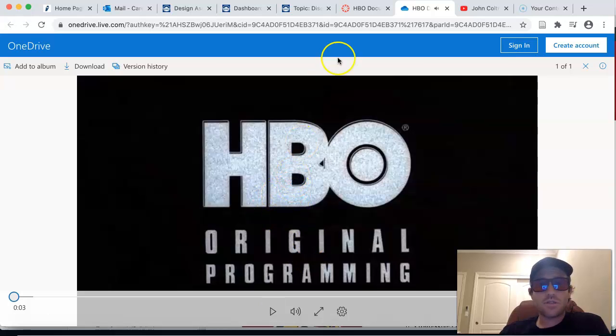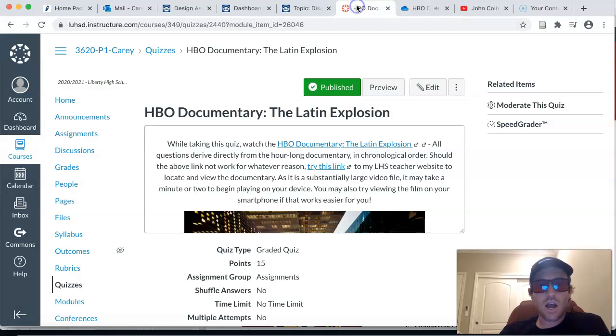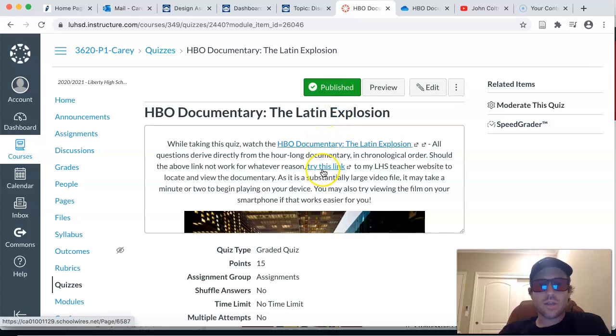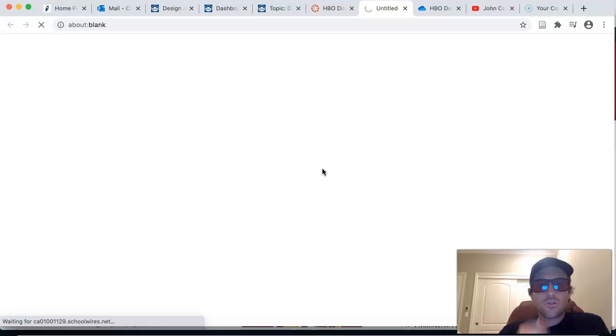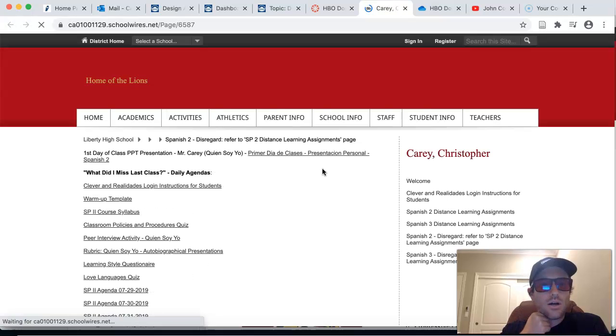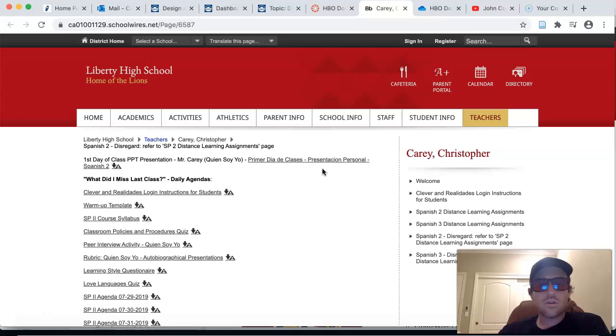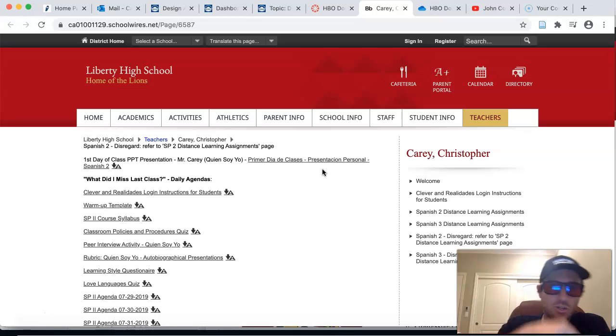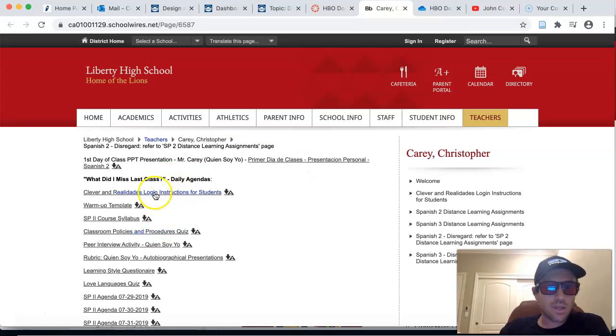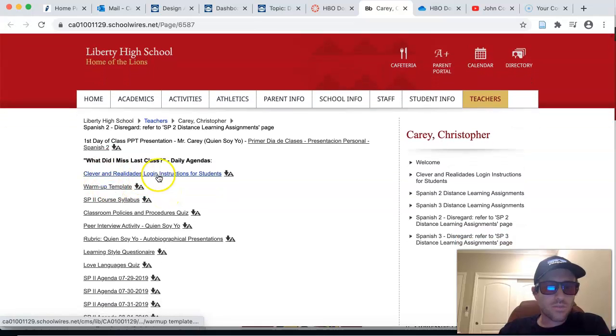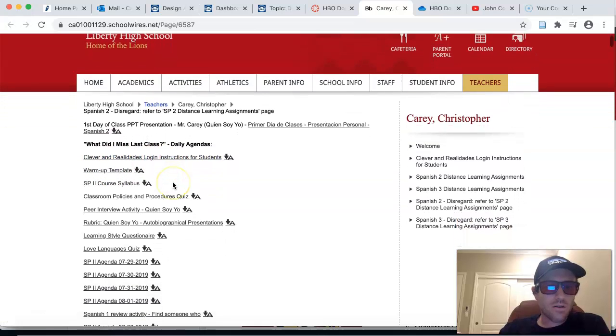Now for whatever reason, if this link does not work, this link up above here in the instructions, try this link. And this will take you to my class homepage from last year, last academic year. You can see everything, the syllabus is there.